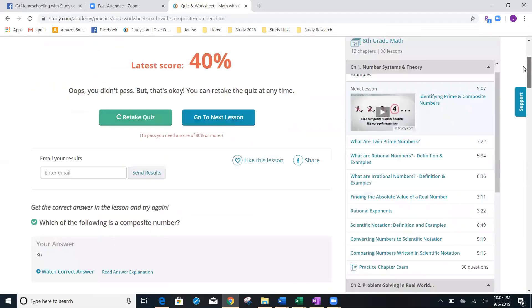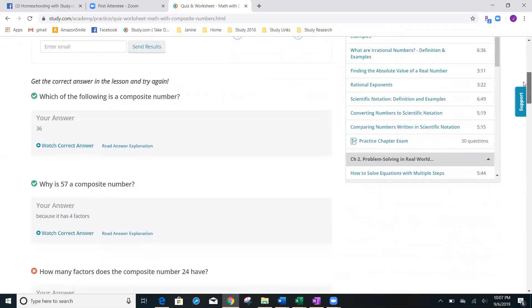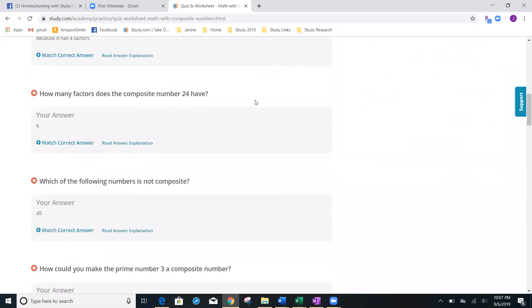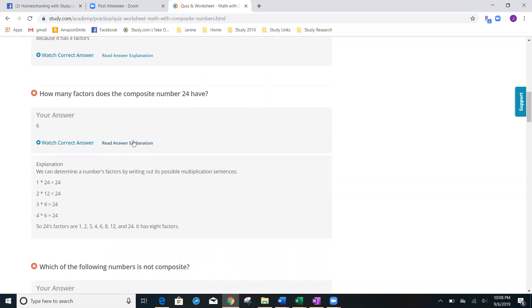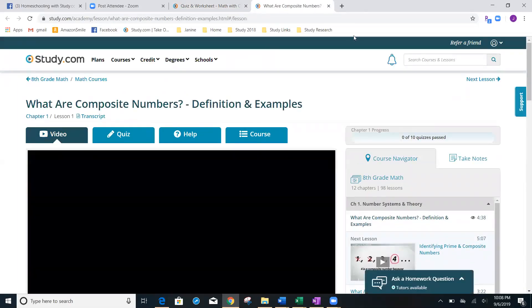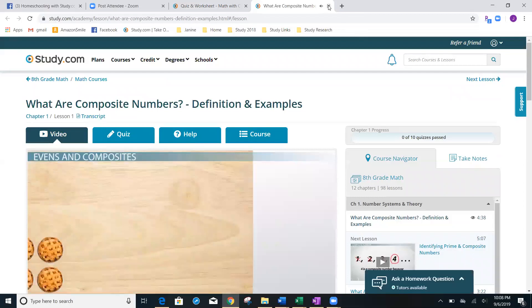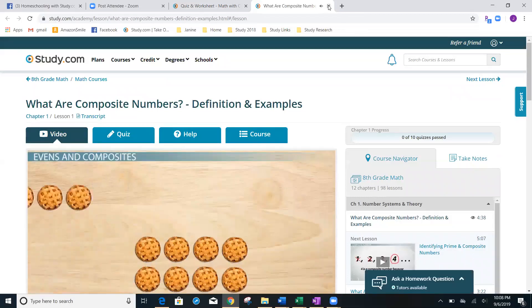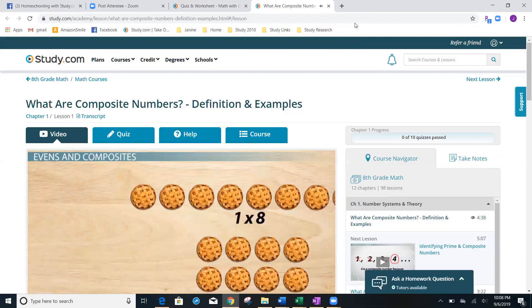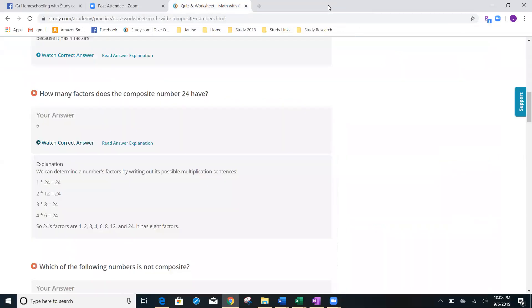One amazing feature that you're going to find is that study is going to show you what you missed and it's going to show you an explanation of the answer as well. If you click here on this button, it's going to take you back to show you. It took me right to the video that explains this answer.